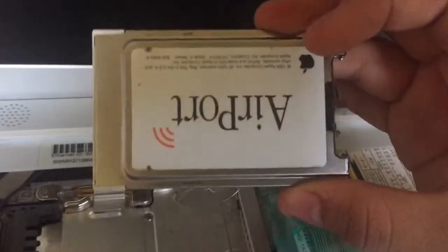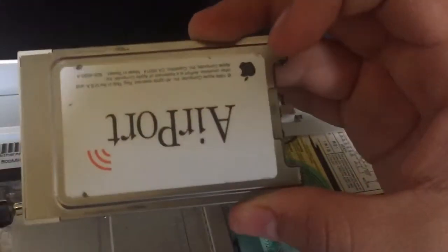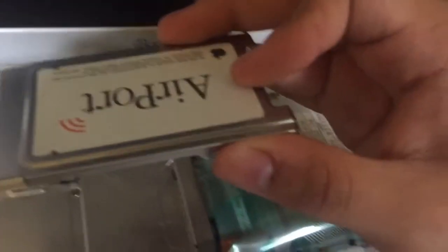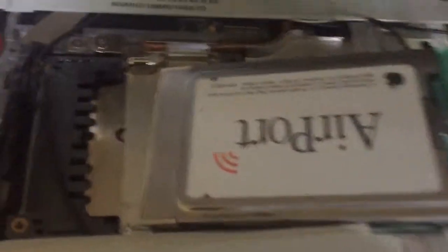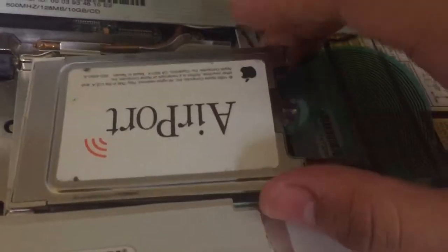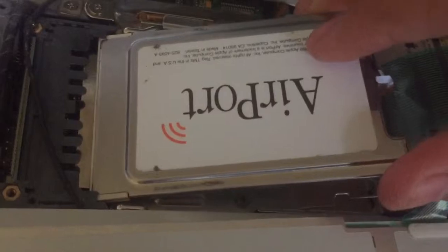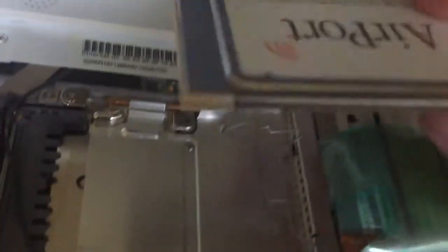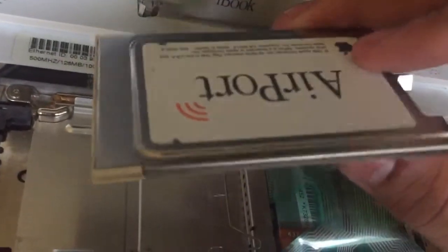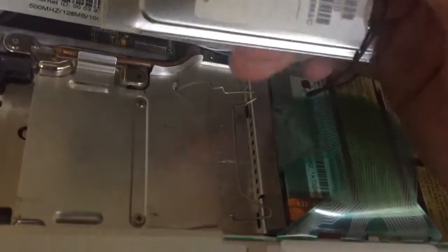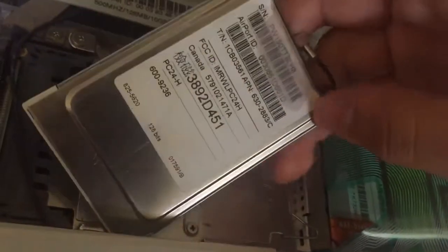It should look like this. Now, before you install it in here, do not just insert it like that. If it does not fit, turn it the other way and then insert it. Make adjustments to the antenna.